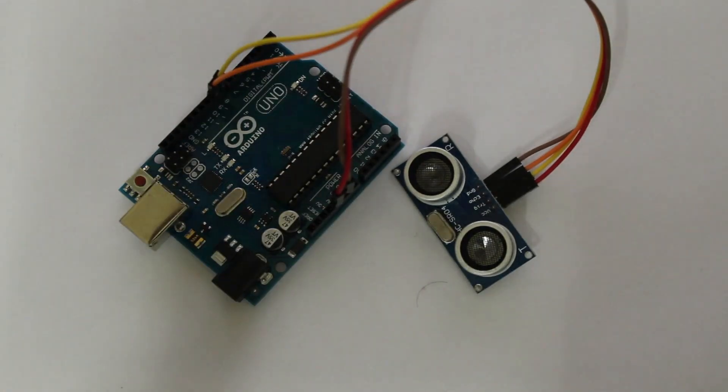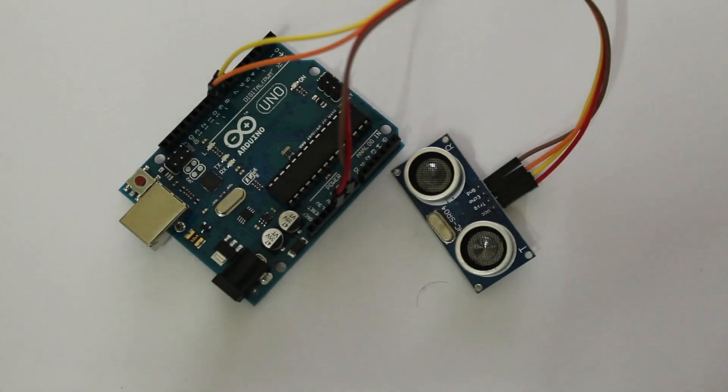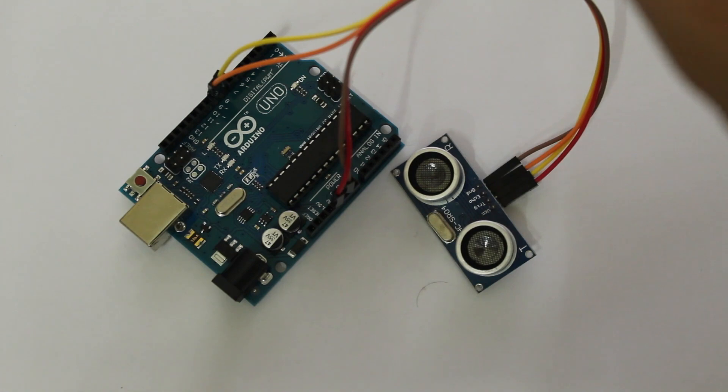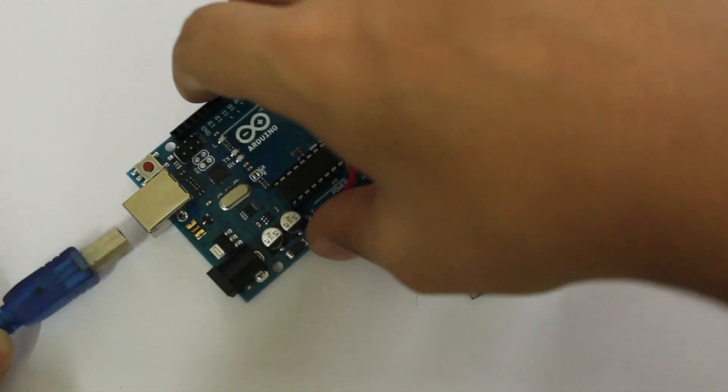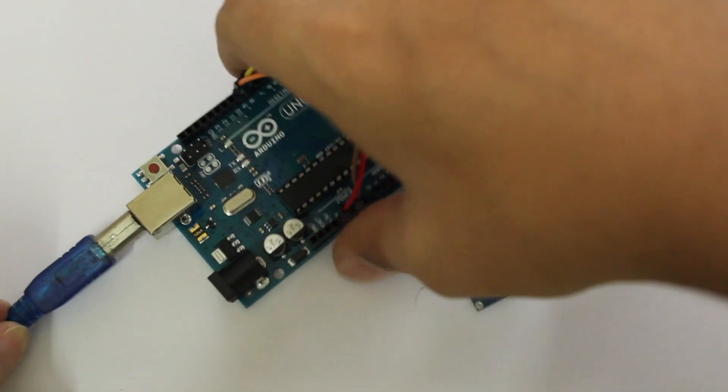Once these are connected, we can plug in our Arduino to our computer and open Pictoblox.